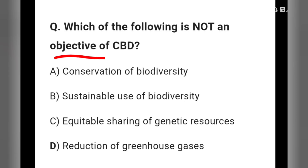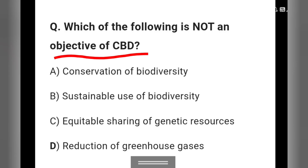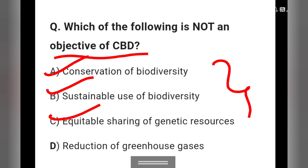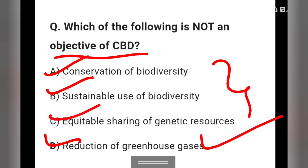Question 7: Which of the following is NOT an objective of CBD? Options: A) conservation of biodiversity, B) sustainable use of biodiversity, C) equitable sharing of genetic resources, D) reduction of greenhouse gases. Options A, B, and C are all three objectives of CBD. Option D, reduction of greenhouse gases, is not an objective of the Convention on Biological Diversity. So option D is the right answer.